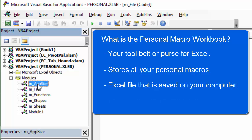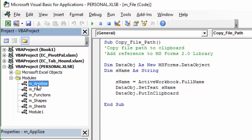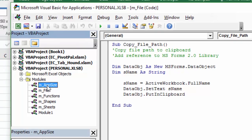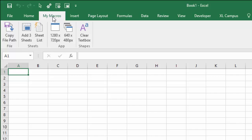The Personal Macro Workbook will open every time you open Excel. It opens in the background and is always there, always available for you to use. So you can run these macros any time. You can also add buttons up here to the ribbon, like I have right here in Excel, this My Macros tab. This is a custom tab that I've added that has buttons that run these macros.